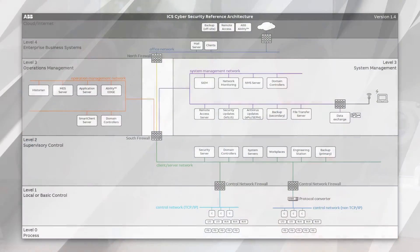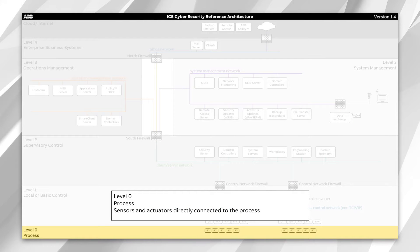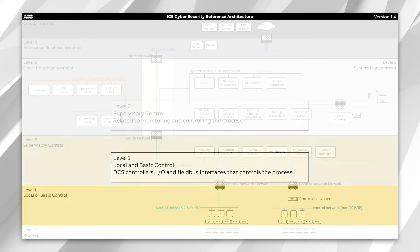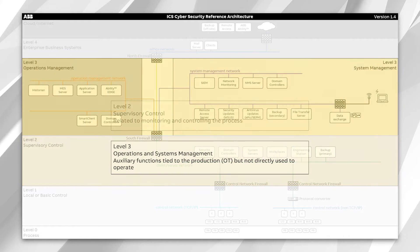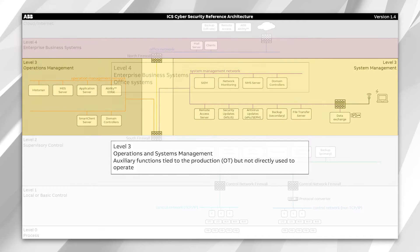Let's go through the various levels. All the way at the bottom is level zero — that's your process, your sensors and actuators. Level one is your local or basic control. Level two is your computer systems doing your supervisory control, your DCS system, your ICS. Level three are the operations and system management systems.